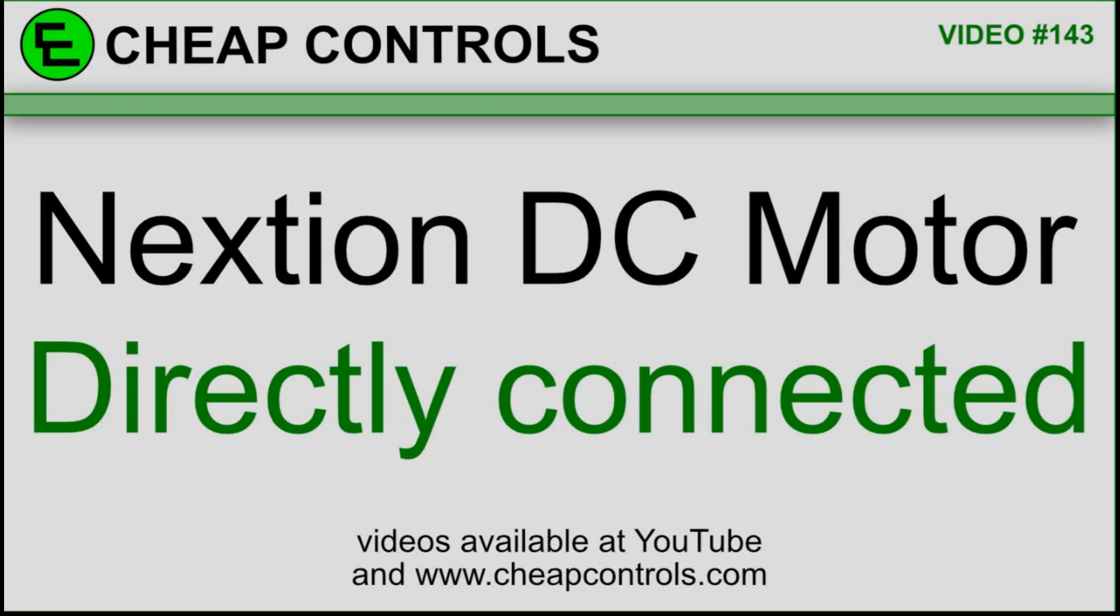Welcome to Cheap Controls. We make videos on things that we struggled with hoping to help you so you don't. Consider subscribing and hitting that bell.